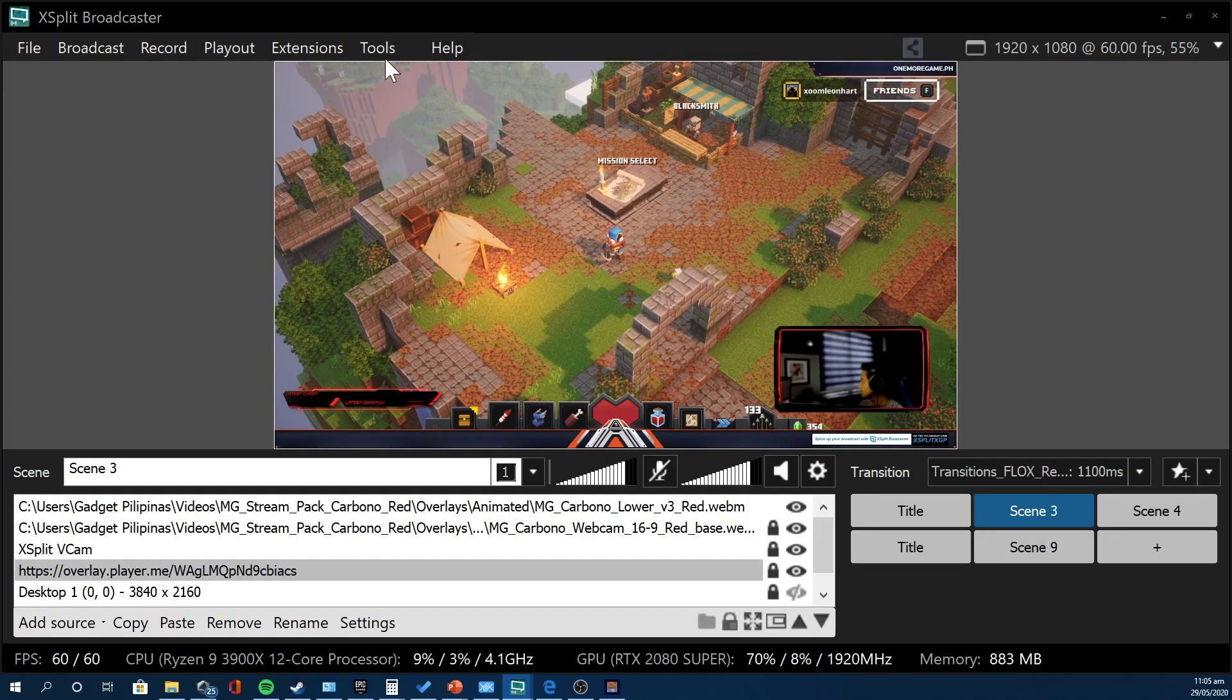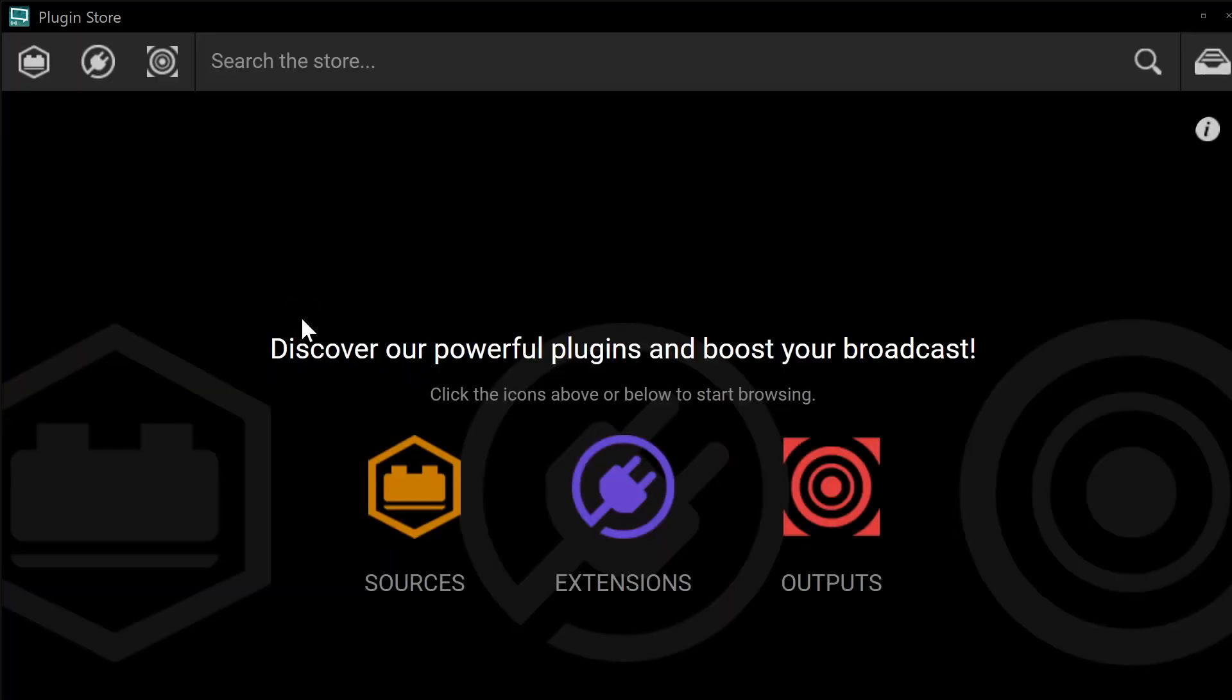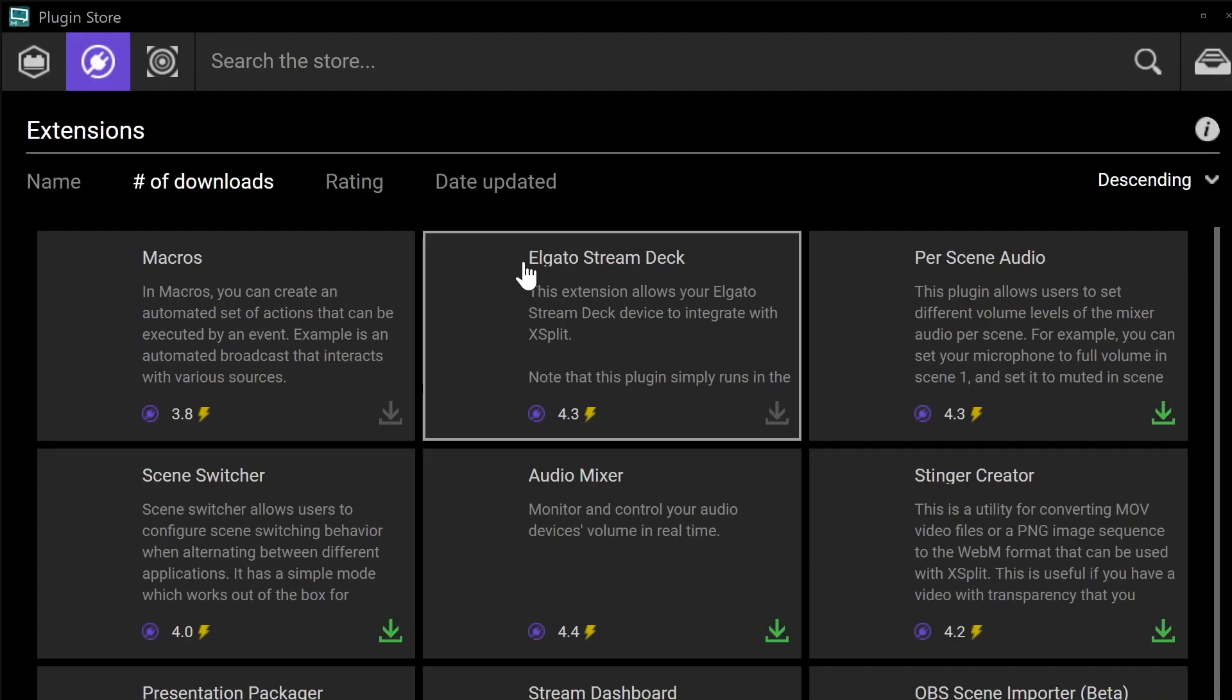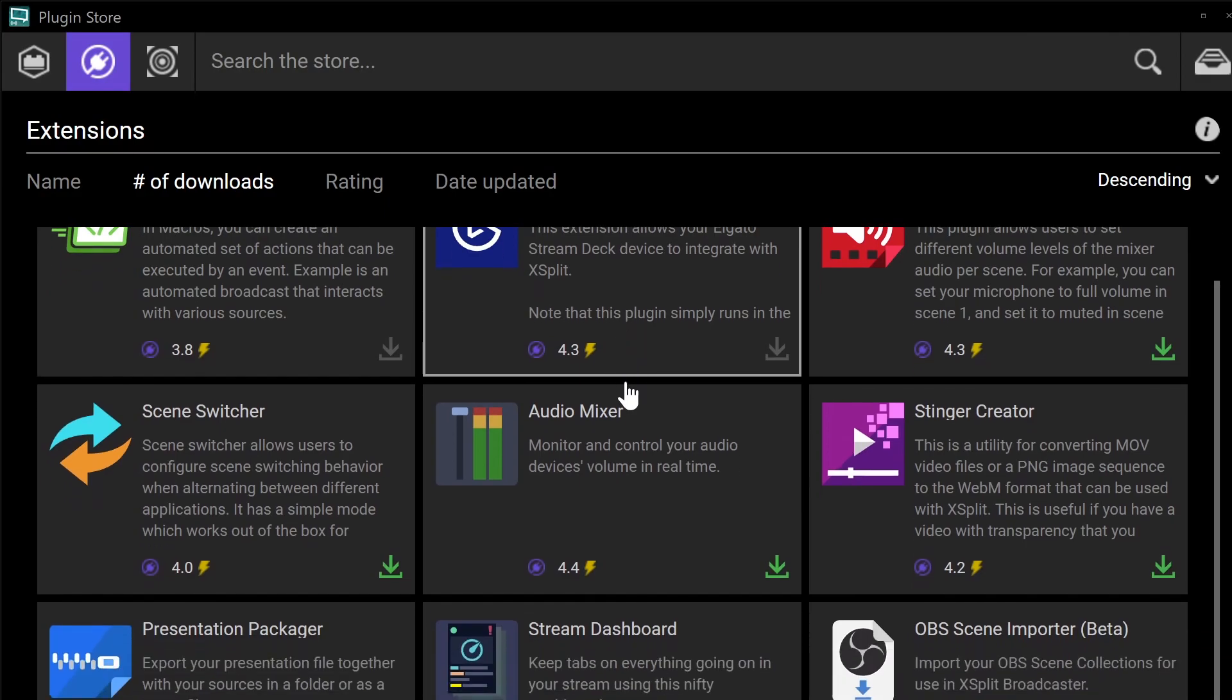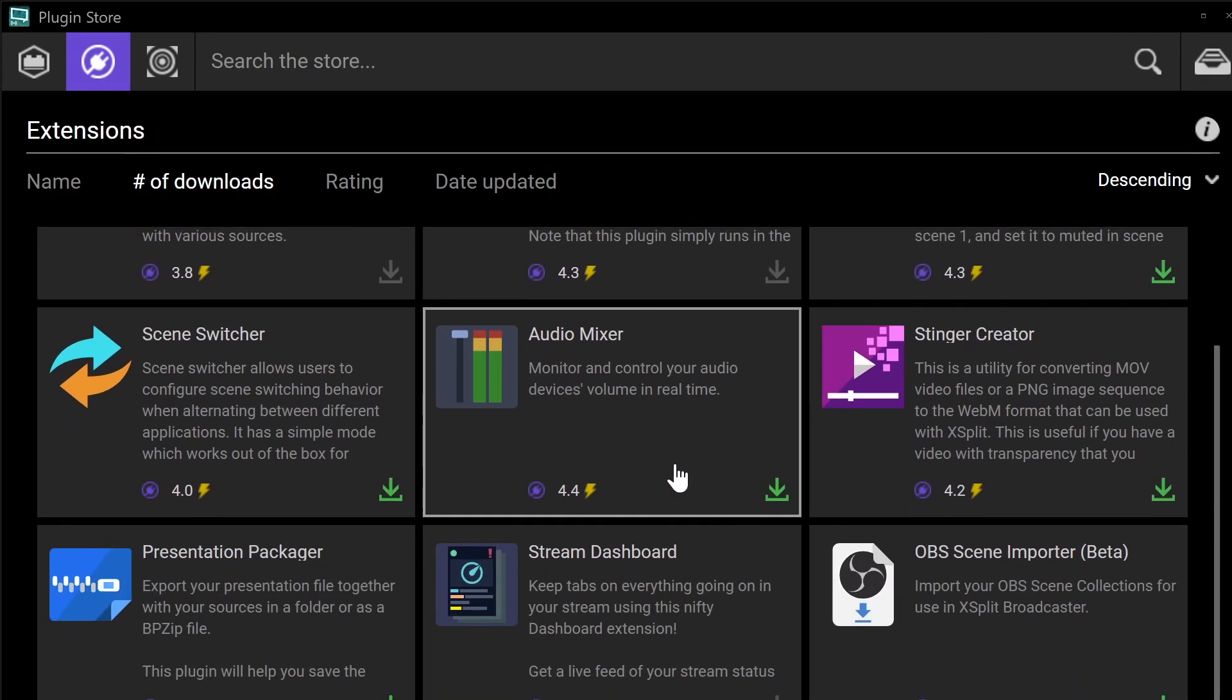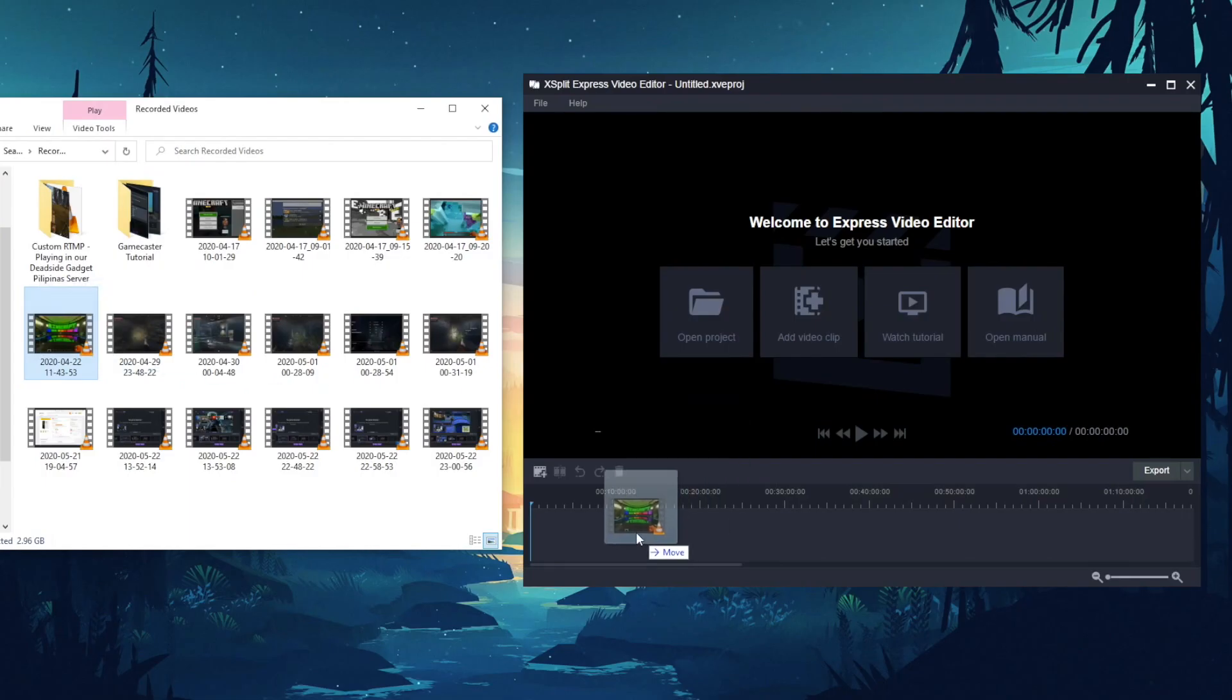However, that is also the point where you'll see some limitations of the Gamecaster because that one offers only a handful of plugins available and pre-installed themes and applications. Broadcaster, on the other hand, has its own plugin store, kung saan pwede ka mag-install ng mga plugins that will extend the functionality of the software beyond the default.